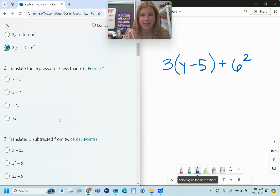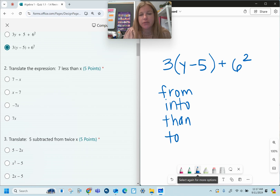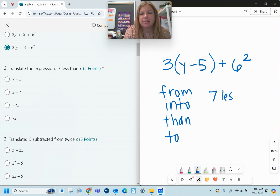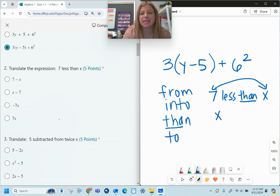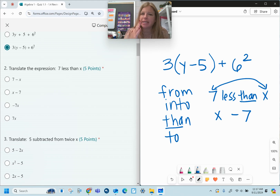Number two: translate the expression 'seven less than X.' There are four flipping words — from, into, then, and to. When you see any of these four flipping words, you have to reverse and flip the value before and after. So 'seven less than X,' where 'than' is a flipping word, actually means X minus seven. If you put it as seven minus X, that's wrong. Imagine you had ten dollars — seven less than ten is ten minus seven, not seven minus ten.